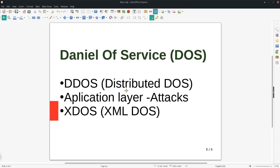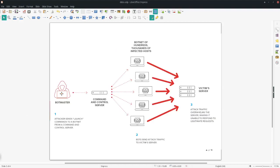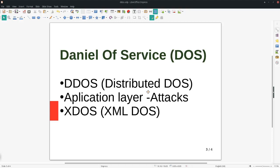DDoS is mainly of three types: Distributed DoS, Application Layer DoS attacks, and recently they started XDoS — XML DoS. For Distributed DoS, they share the attacks from different locations and even different geo-locations and servers, so it's very hard to stop. They distribute the load and the command controllers are also controlled from different geo-locations. Groups of hackers together target victims like PayPal, Wikipedia, financial institutions, and e-commerce websites.